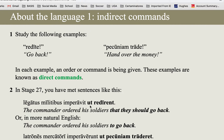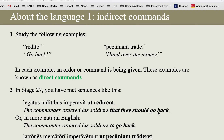Indirect commands also use 'ut' just like purpose clauses do, so there's the 'to' part of it — to do something. But basically they're indirectly reporting a command. So if the command is 'go back,' the indirect command would be something like 'the commander ordered his soldiers to go back' — literally that they should go back, but you would never translate it that way.